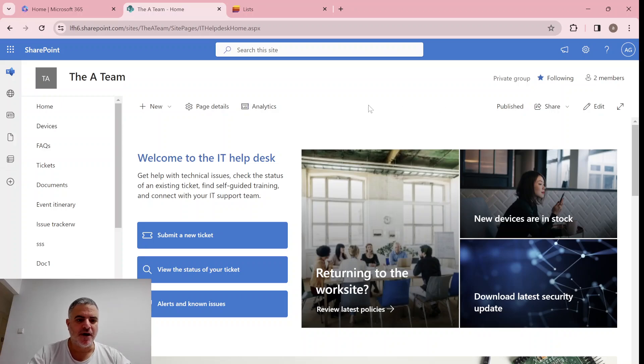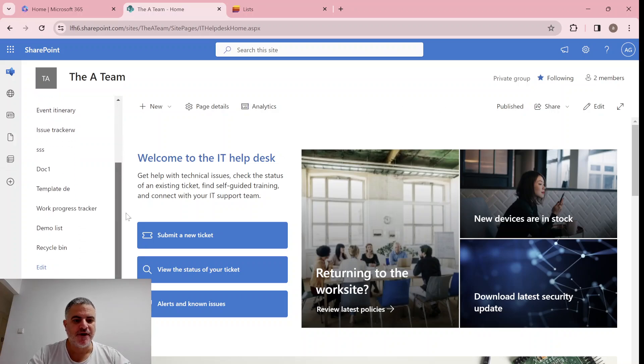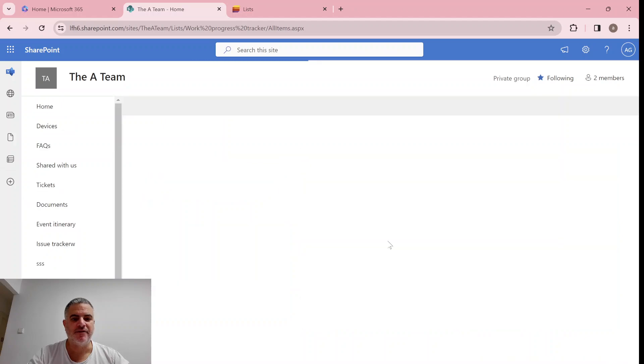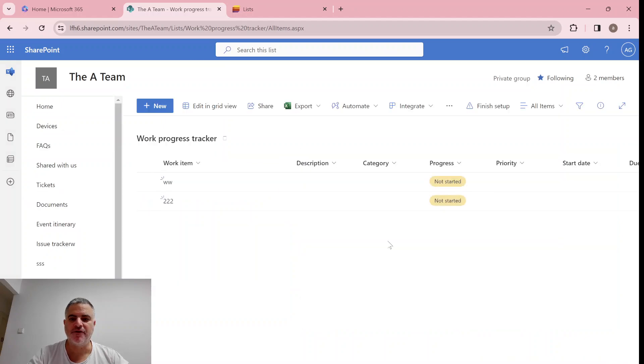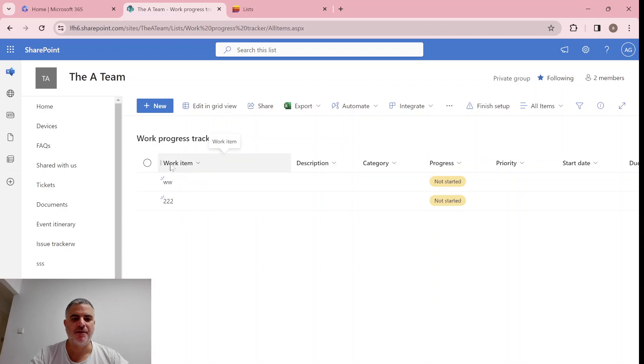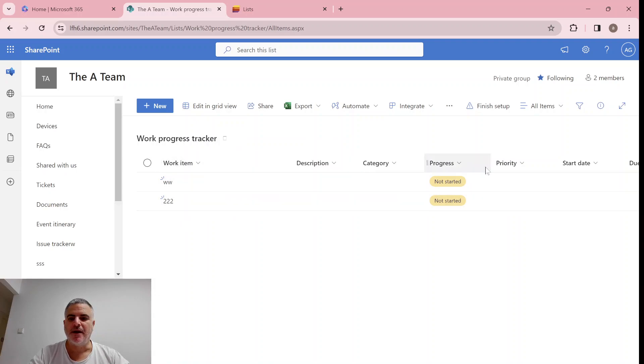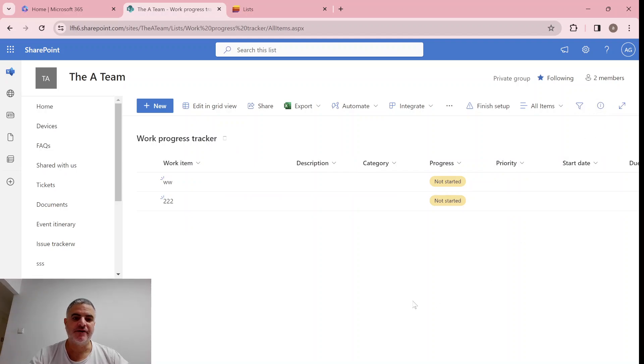So up until now, we saw the interface that if I look at the list that was created from a template, you will see we have the name of the column, and we have the filter and the information panel. This is what you probably know.